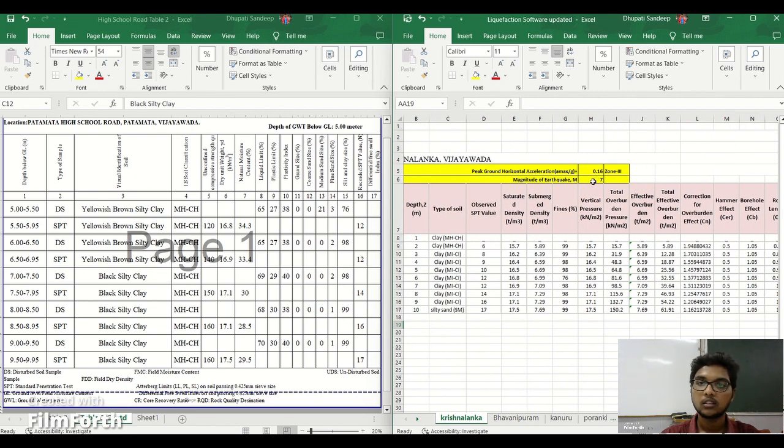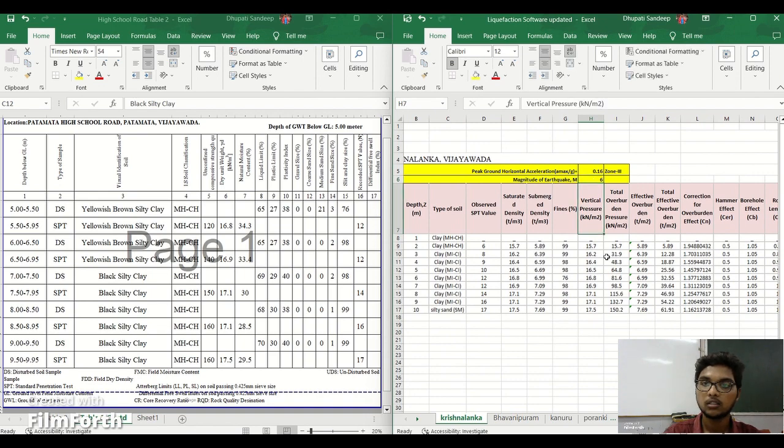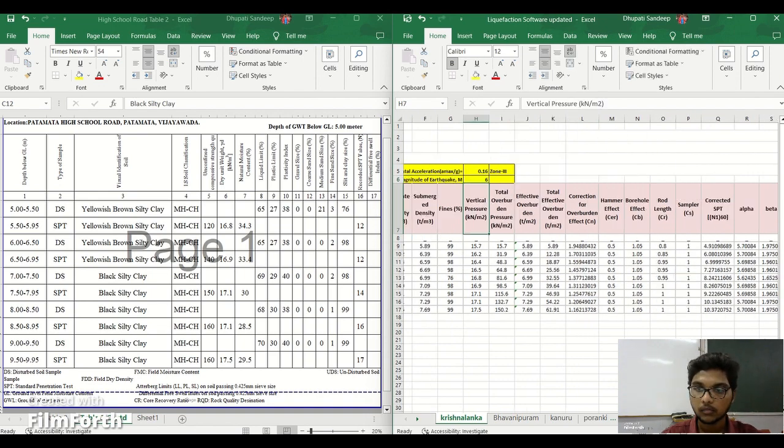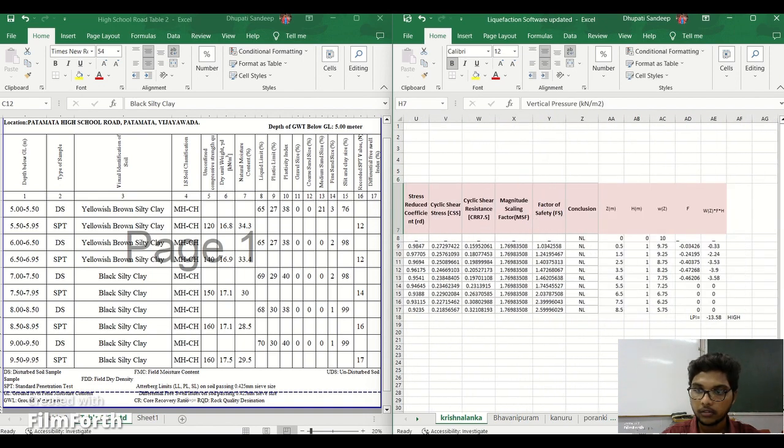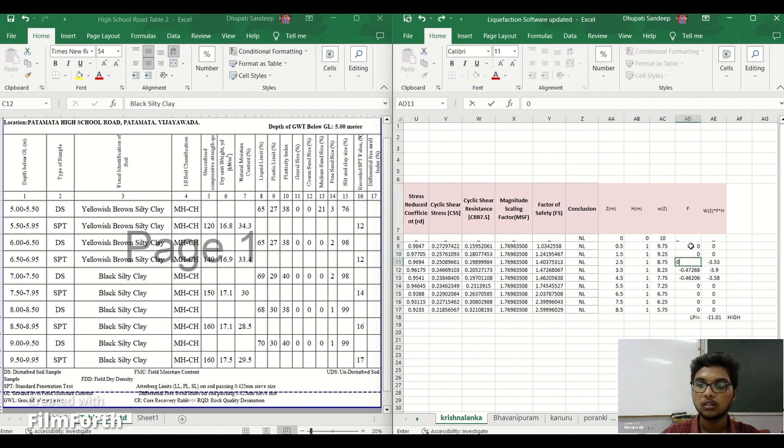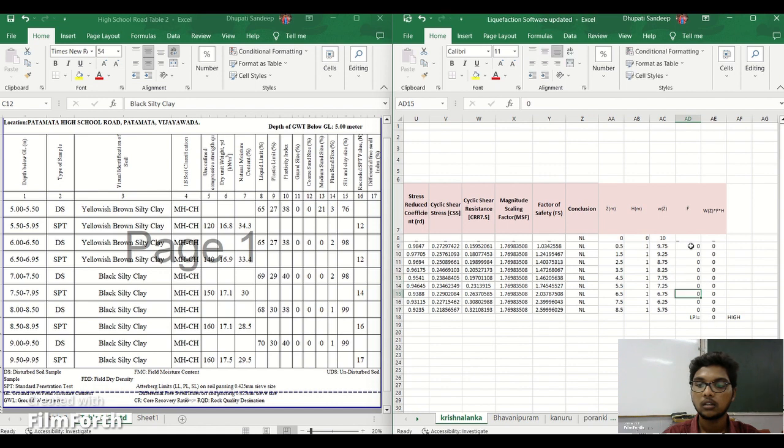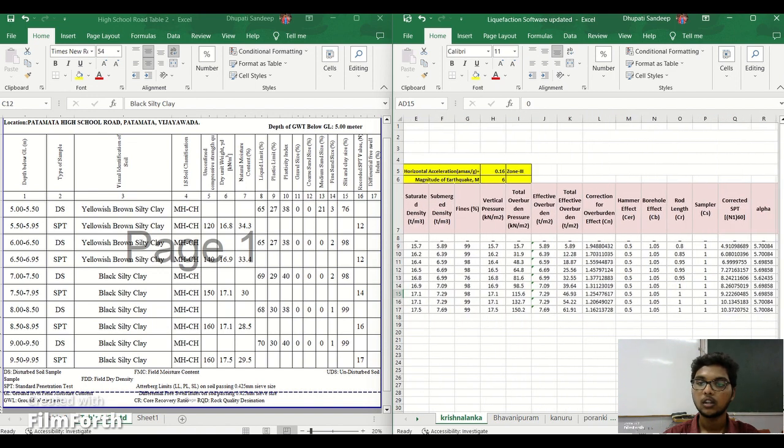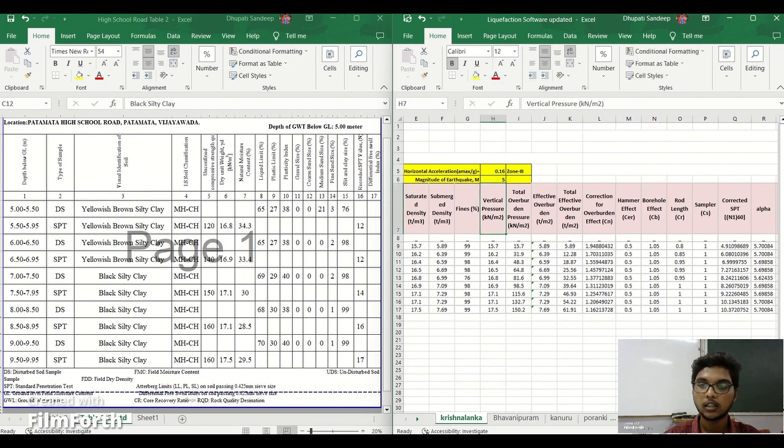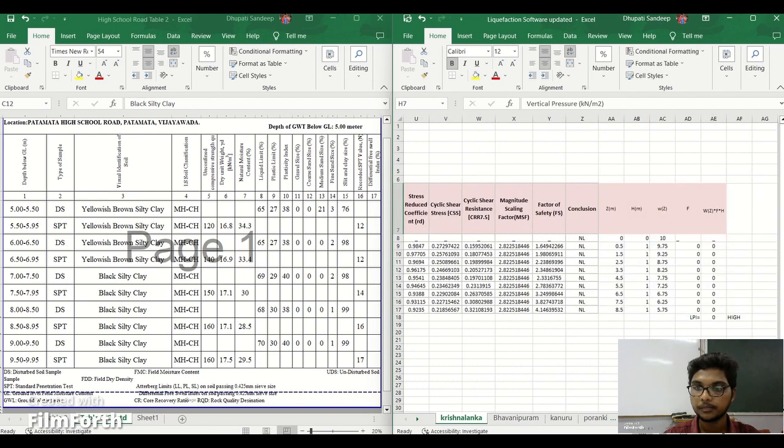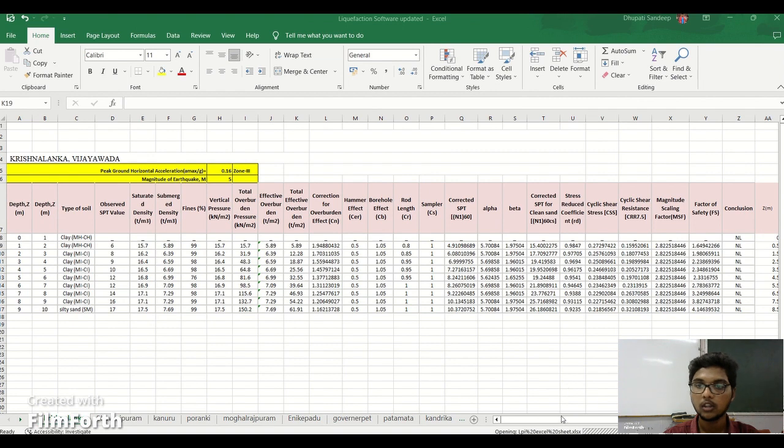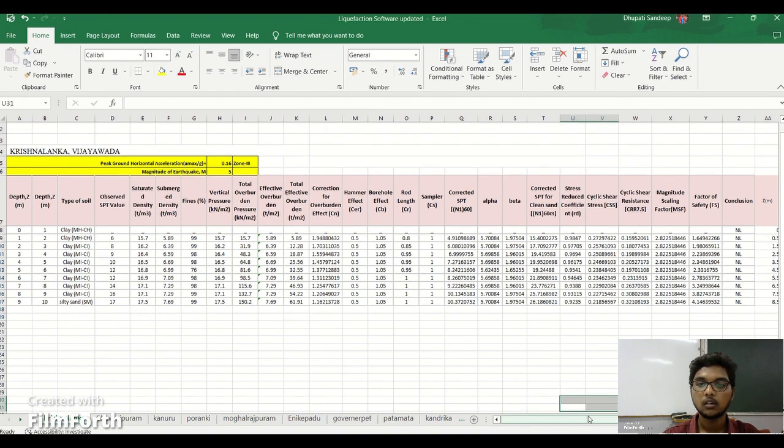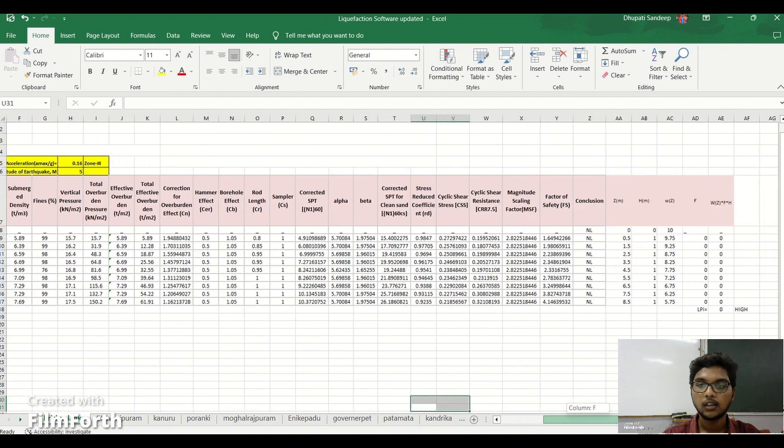That's why we can take different magnitudes. Let us see for 6. And for 6 it is zero. For non-liquefiable it comes zeros to all. For magnitude 6 the liquefaction potential index is zero and let us see for magnitude 5, obviously it comes zero. Like this we'll calculate for different magnitudes 4, 5, 6 and 7.